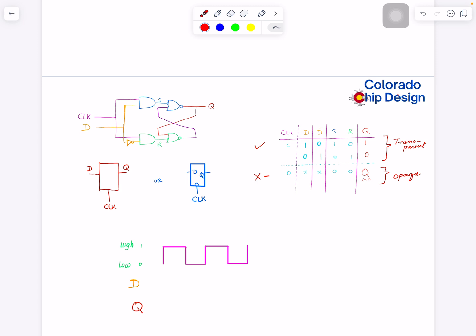I told you there is another way we can do it. In this diagram, the latch is transparent when clock is one. What if I want to make this latch transparent when clock is zero? How would you do that? Stop the video and think about it.